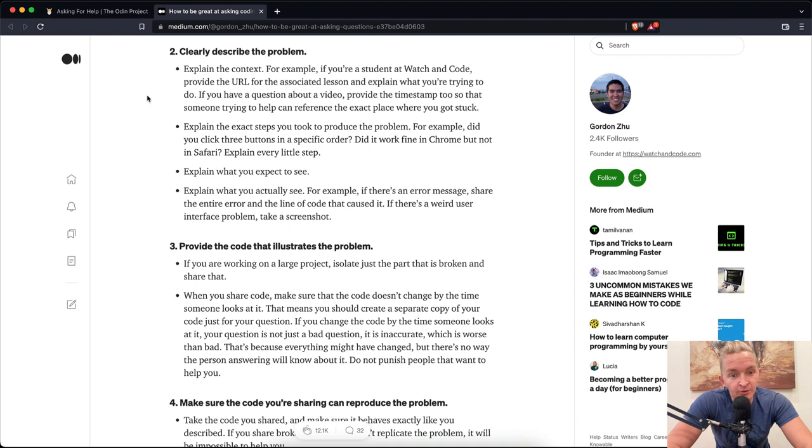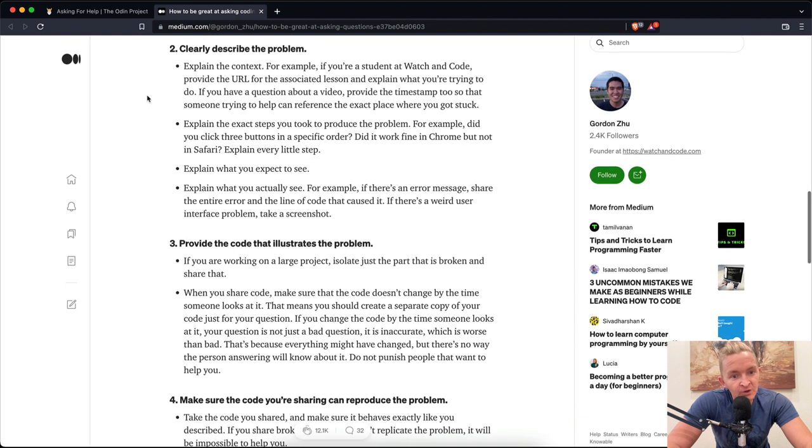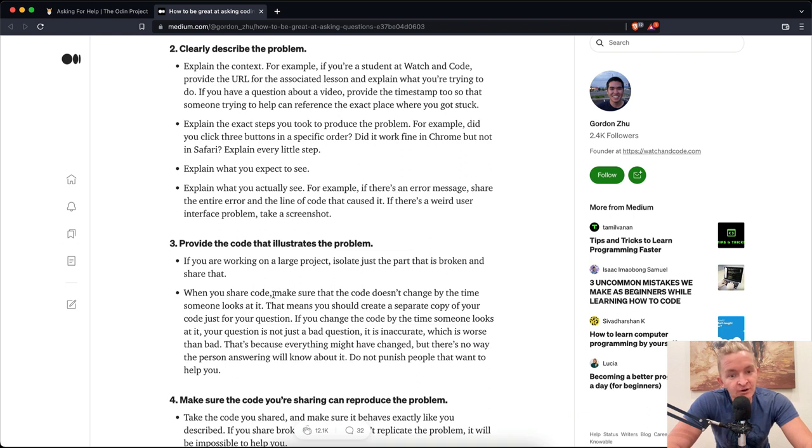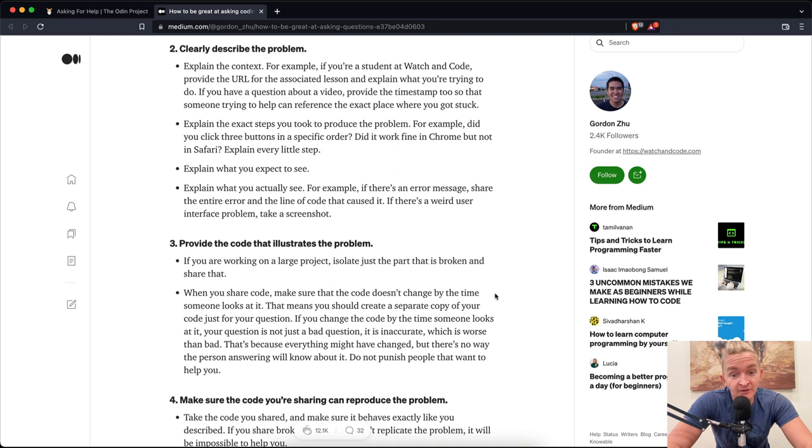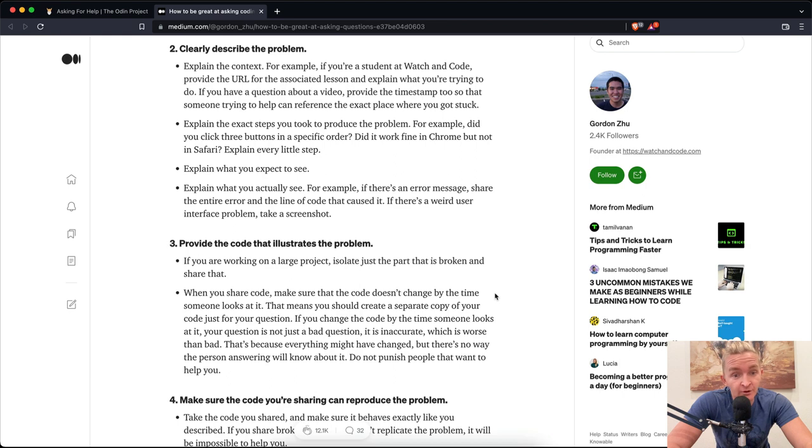Number three: Provide the code that illustrates the problem. If you are working on a larger project, isolate just the part that is broken and share that. When you share code, make sure the code doesn't change by the time someone looks at it. That means you should create a separate copy of your code just for your question. If you change the code by the time someone looks at it, your question is not just a bad question, it is inaccurate, which is worse than bad. Do not punish people that want to help you.